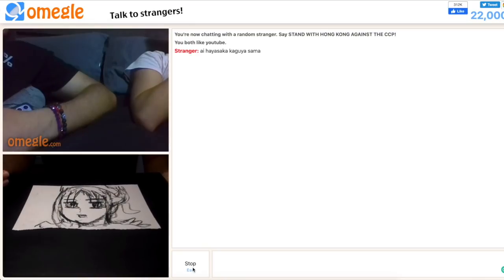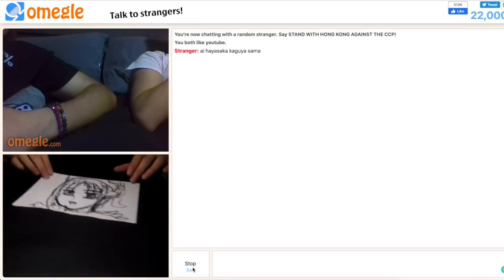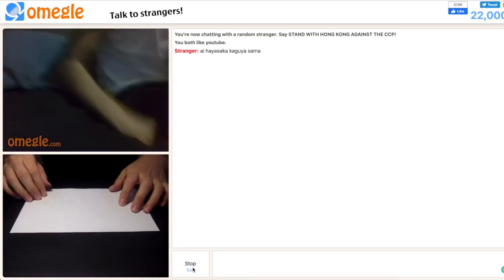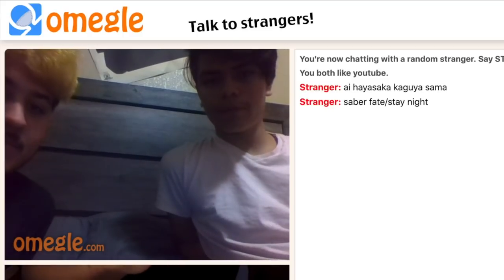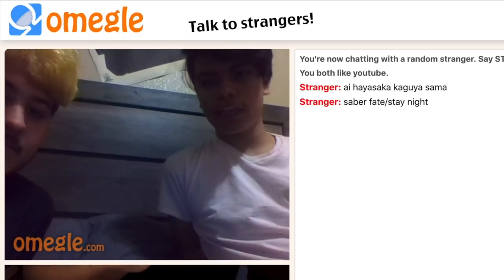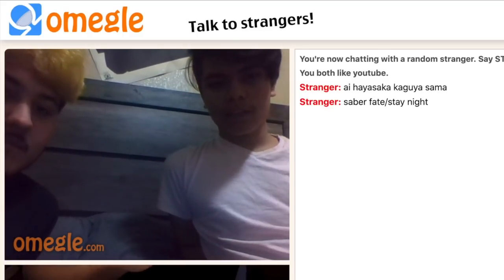You want to do one more? Yeah, why not. Here, he's going to type it in. All right. Yeah, Saber from Fate and Stay Night. Oh, okay.